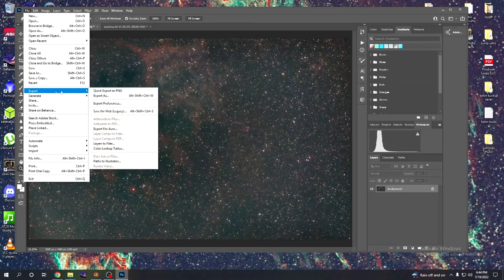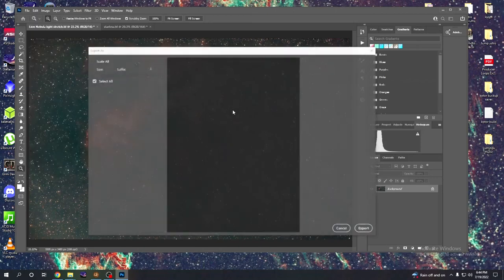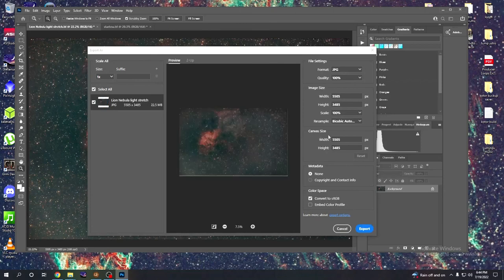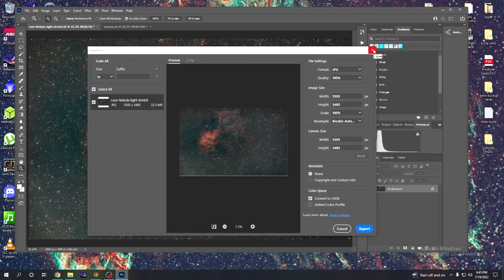That's going to do it. Next step: Layer > Flatten Image. File > Export As — you want to go with JPEG for posting on social media. It's at 22.5 megs, small enough to post on Facebook or Instagram or whatever. Export. And there you go — that is how you process an astrophoto when you don't really know what you're doing.